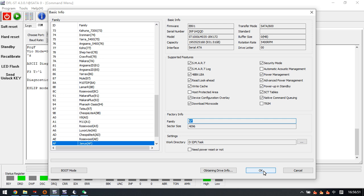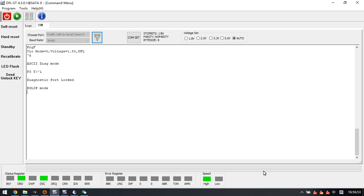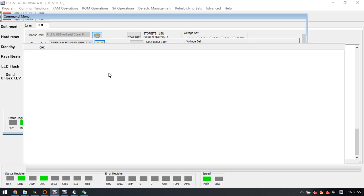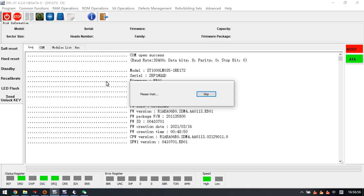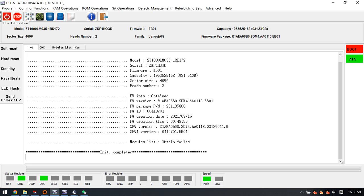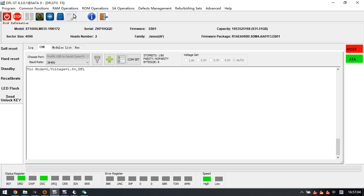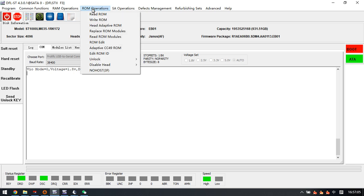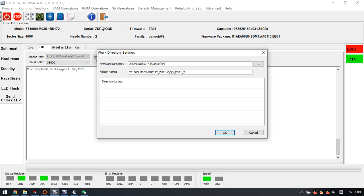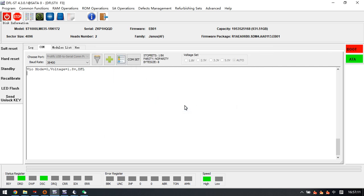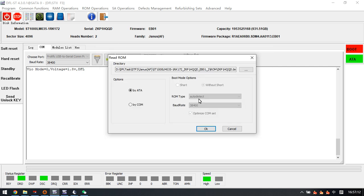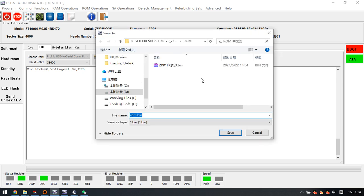Let's get inside the DFL Seagate firmware repair software and we can see the details. To unlock the com terminal, we need to back up the ROM first, and we have already backed up the ROM here.